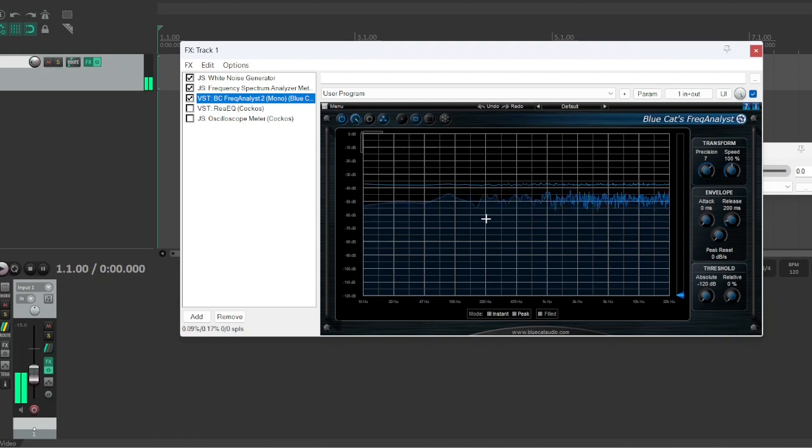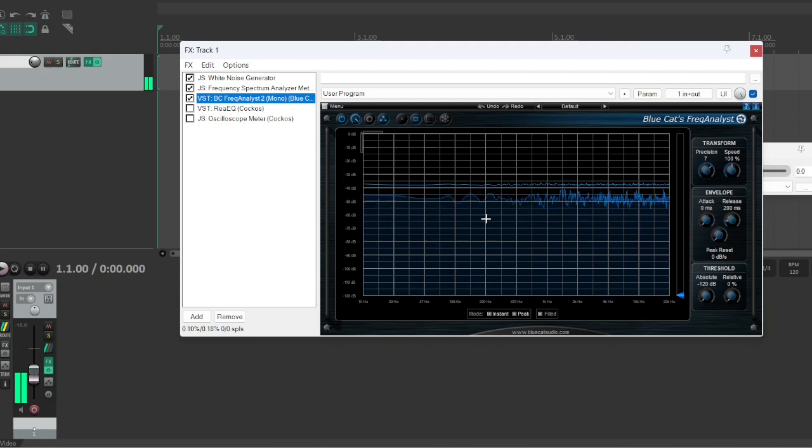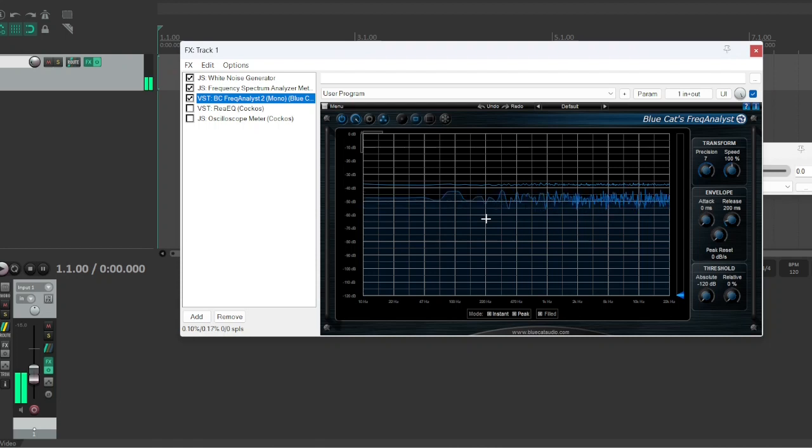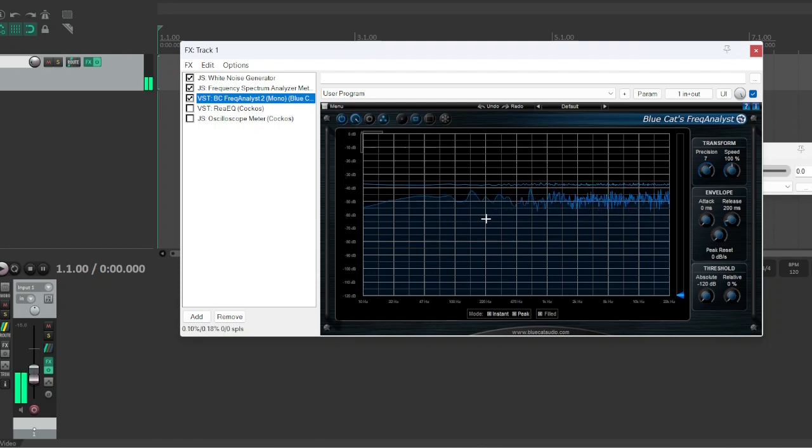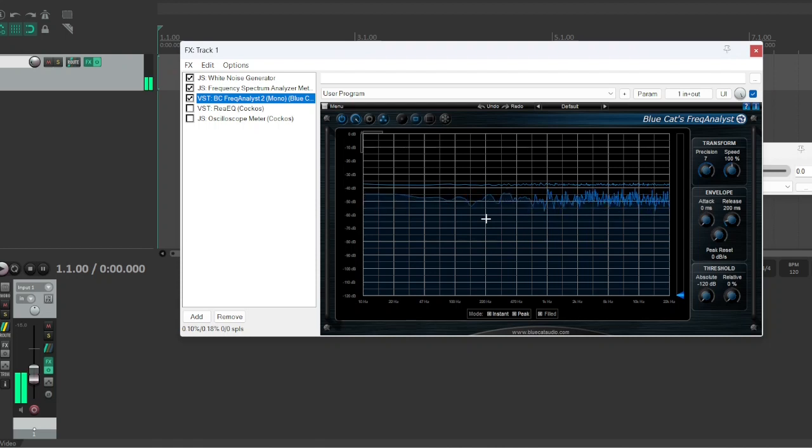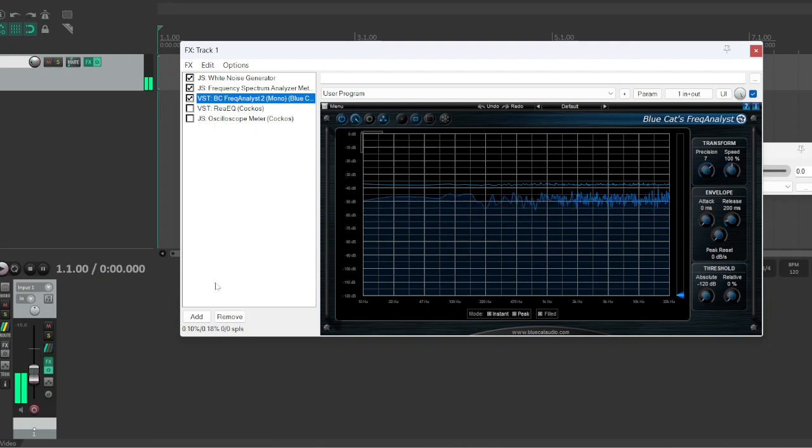Okay, so what do people mean when they're saying that it's all the frequencies at once? Now, I think what people mean, they don't mean that it's all of the frequencies at once. It's the potential to have all of the frequencies playing at once, is what white noise is.